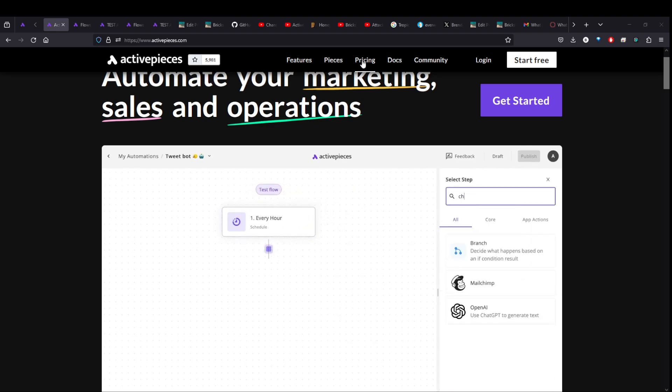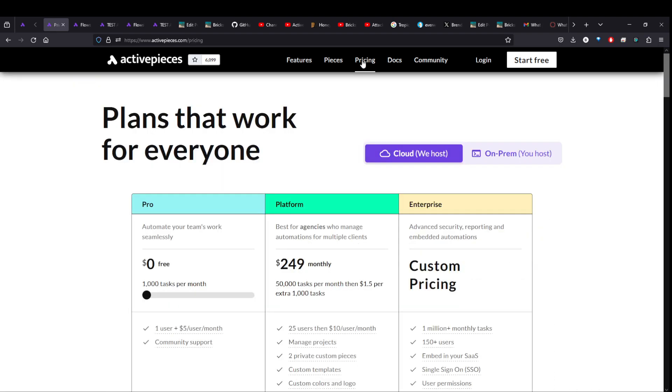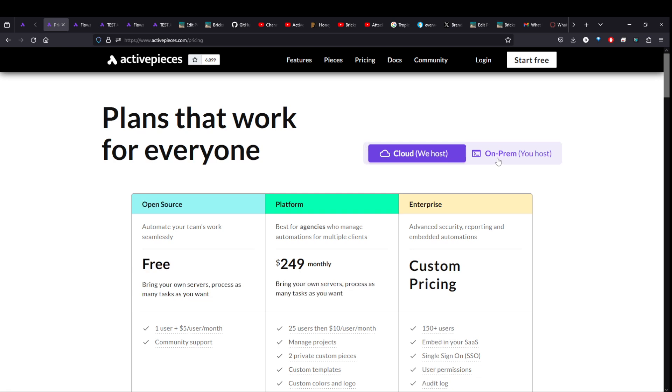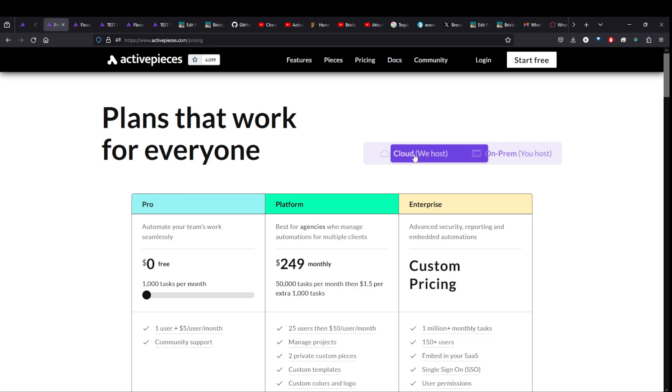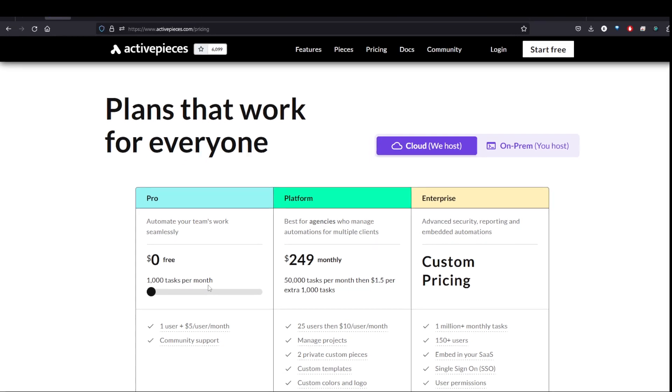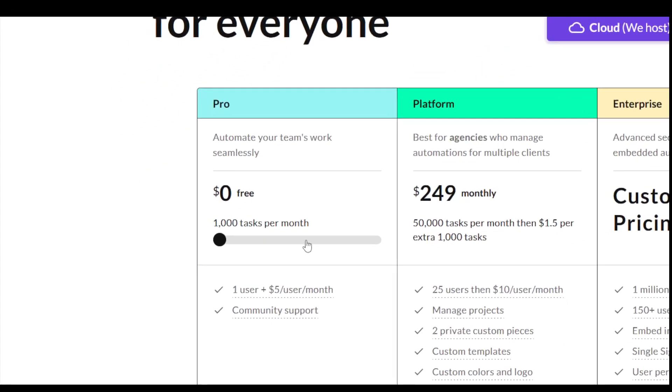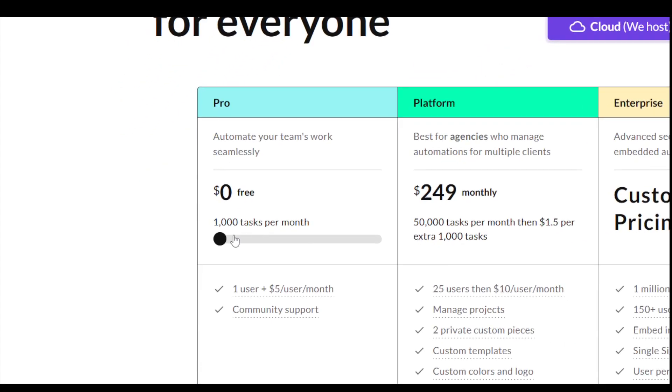Open source means that you can host it yourself for free. You just need a VPS to run it. And you can also use the cloud hosted version that they have. There's a free version with a thousand tasks per month. And everything I do today in the video will be available on the free version.